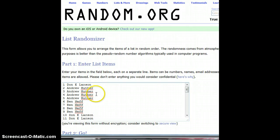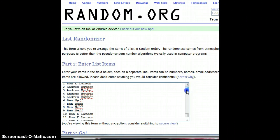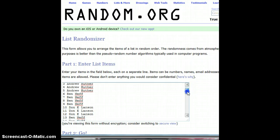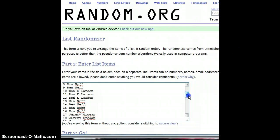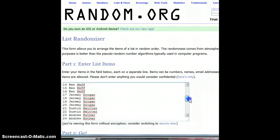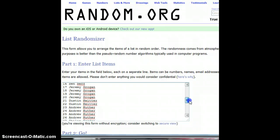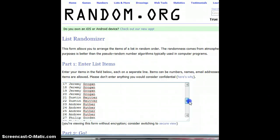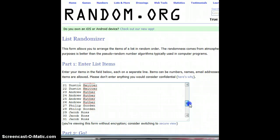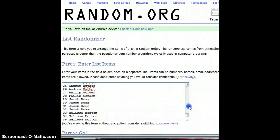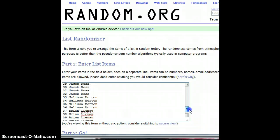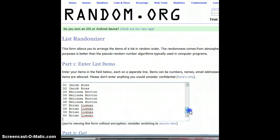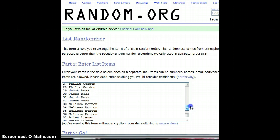Don for one, Andrew for four, Ben for four, Don Larson for two, three, Ben Neff for four, Jeremy for four, Dustin Heider for two, Andrew for four, Ben Gordon for two, and Jacob for four, and Melissa for four, and closing it out is Brian Lanell for the last four.